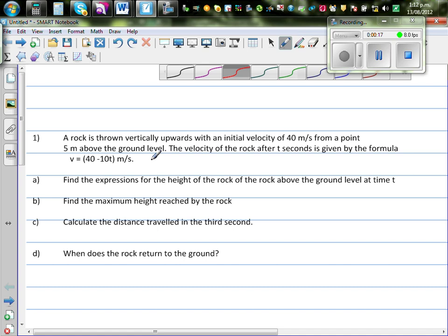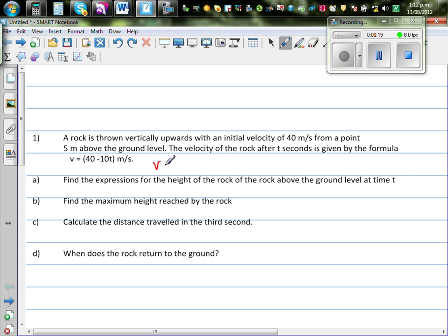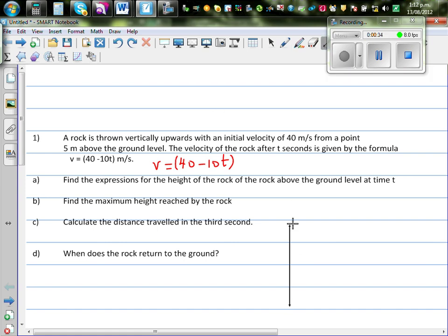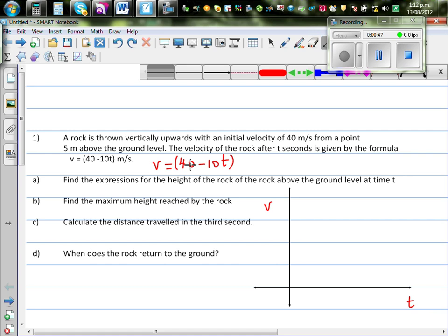Let's understand this velocity function. Velocity is given by v = 40 minus 10t. Let me first draw the graph of the velocity function. On the x-axis we are taking t for time, and on the y-axis we are taking velocity. This is the equation of a line.